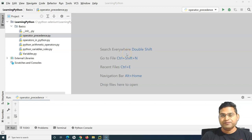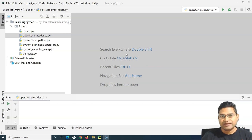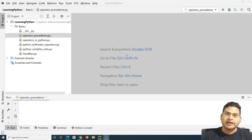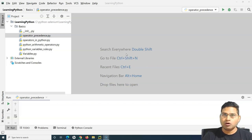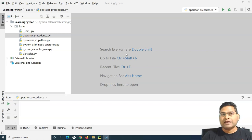Hello everyone, welcome again to this Python for Testers tutorial. We are going to learn about the boolean data type in Python. Boolean is the simplest data type — very easy to understand. It has just two values: true and false, zero or one, on or off. You can think of it like switching on and switching off.